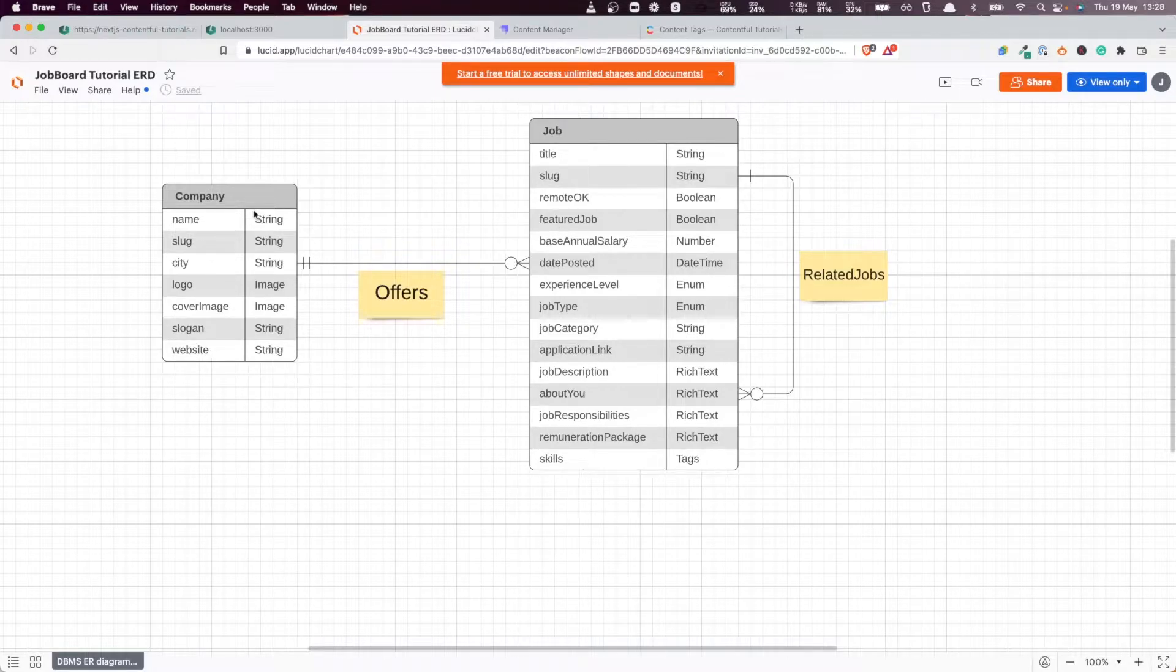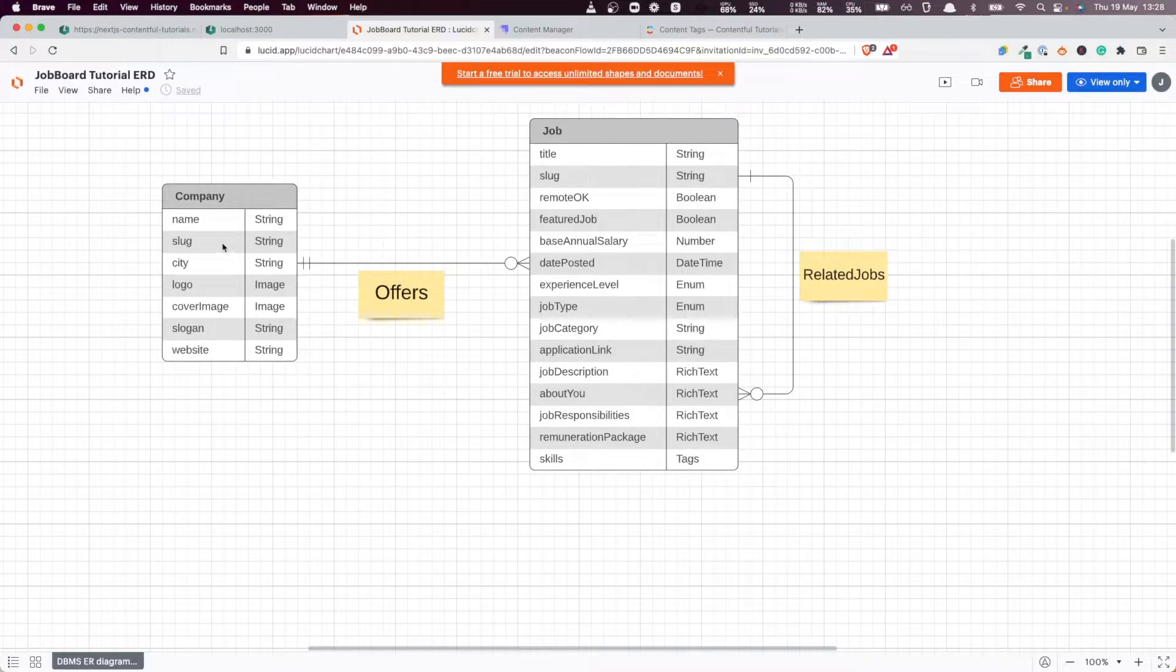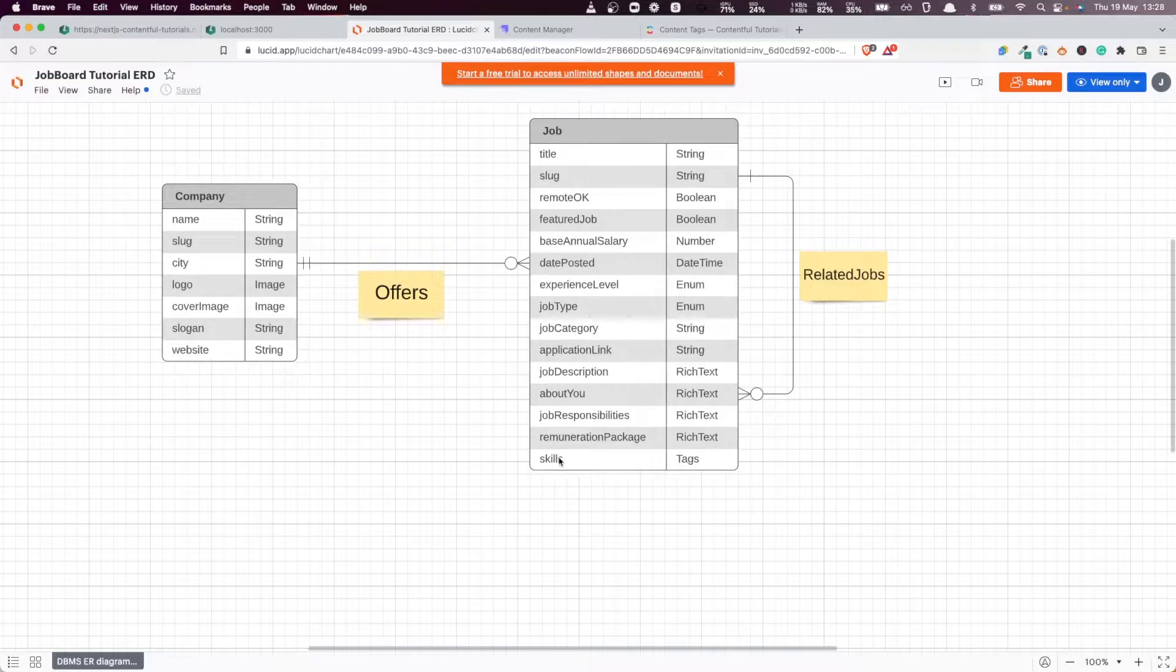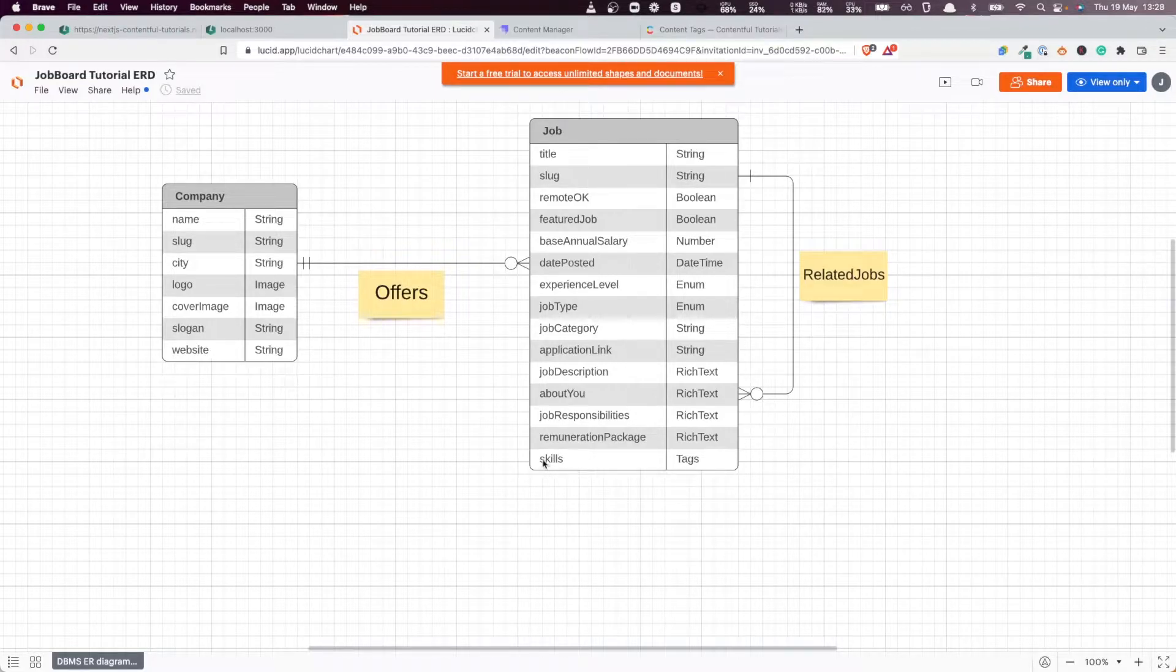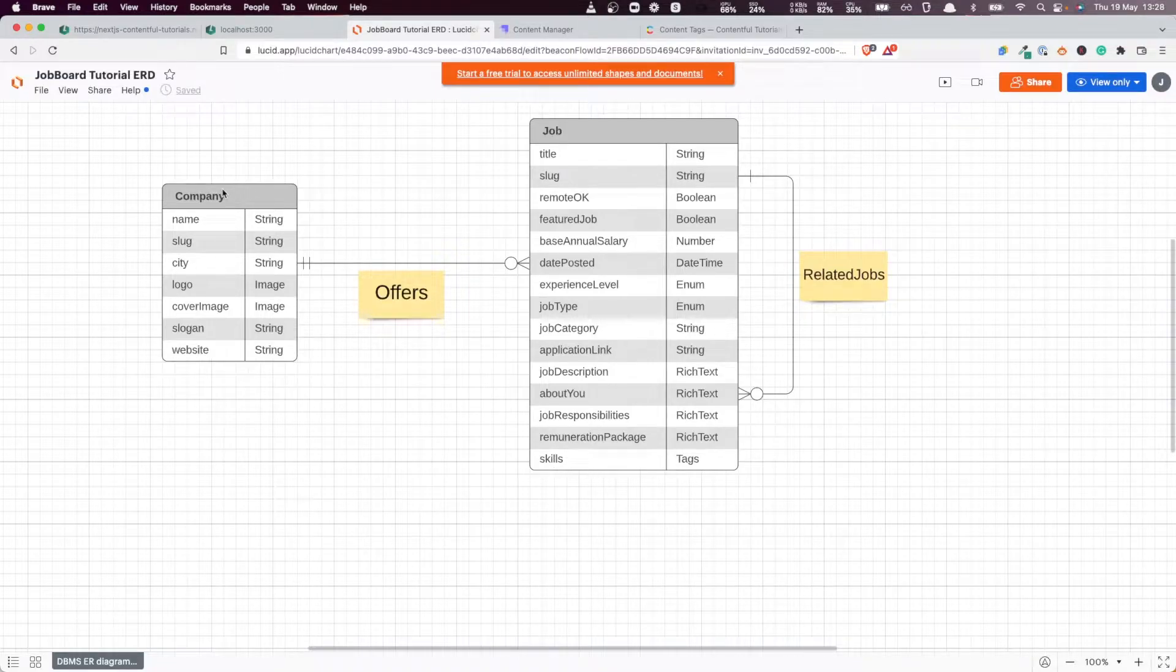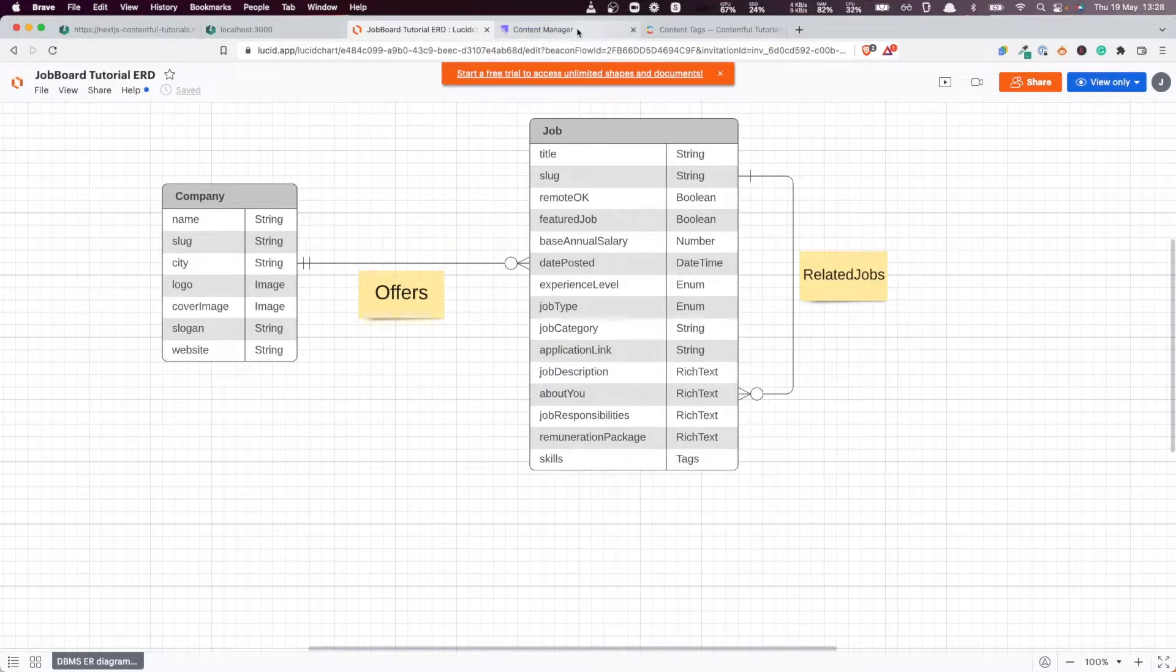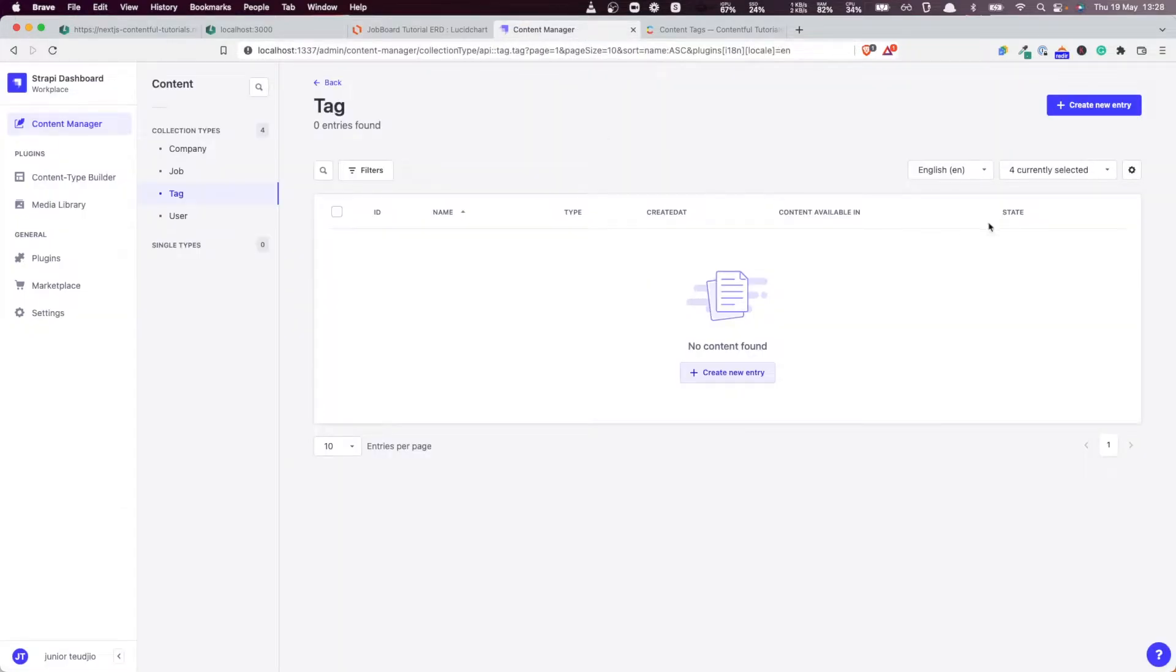When we're adding a company we don't necessarily need to have jobs, but when we're creating a job we need to link that job to a company. So in terms of adding the entities, it should follow a certain order: we want to start with the tags, then add the companies, and then eventually add the jobs. That's the order we're going to follow here, so let's add some tags.